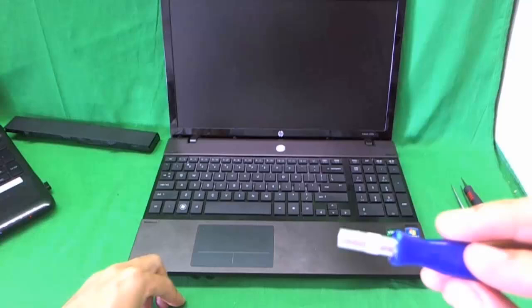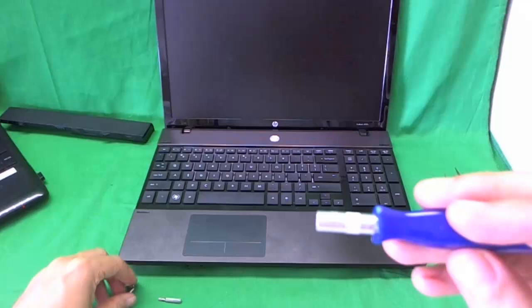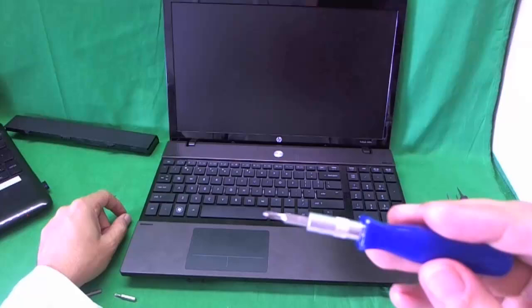In this case it is a little bit unusual. We're going to need the standard PH1 bit, which PH stands for Phillips and 1 is the size. We're going to need the smaller PH0 bit.